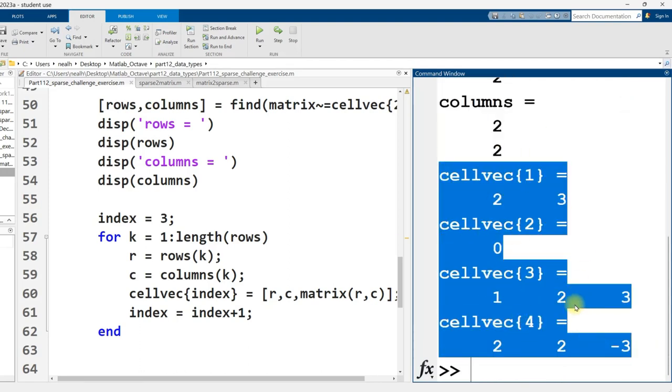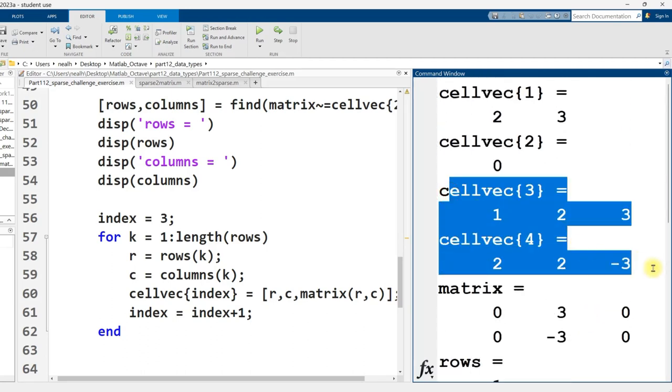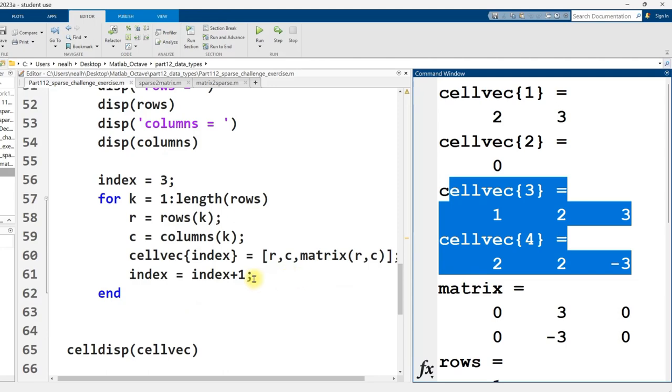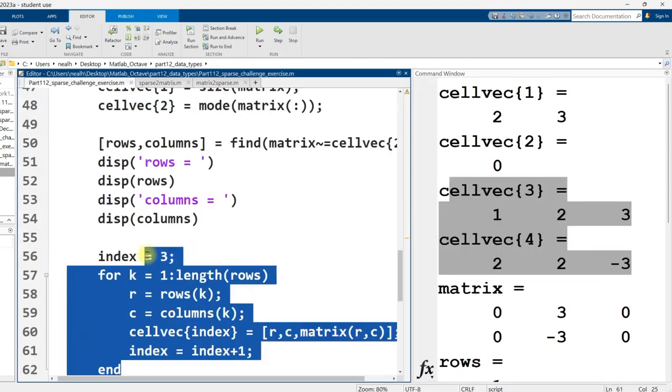One, two, three. Two, two, negative three. One, two, three. Two, two, negative three. Excellent.